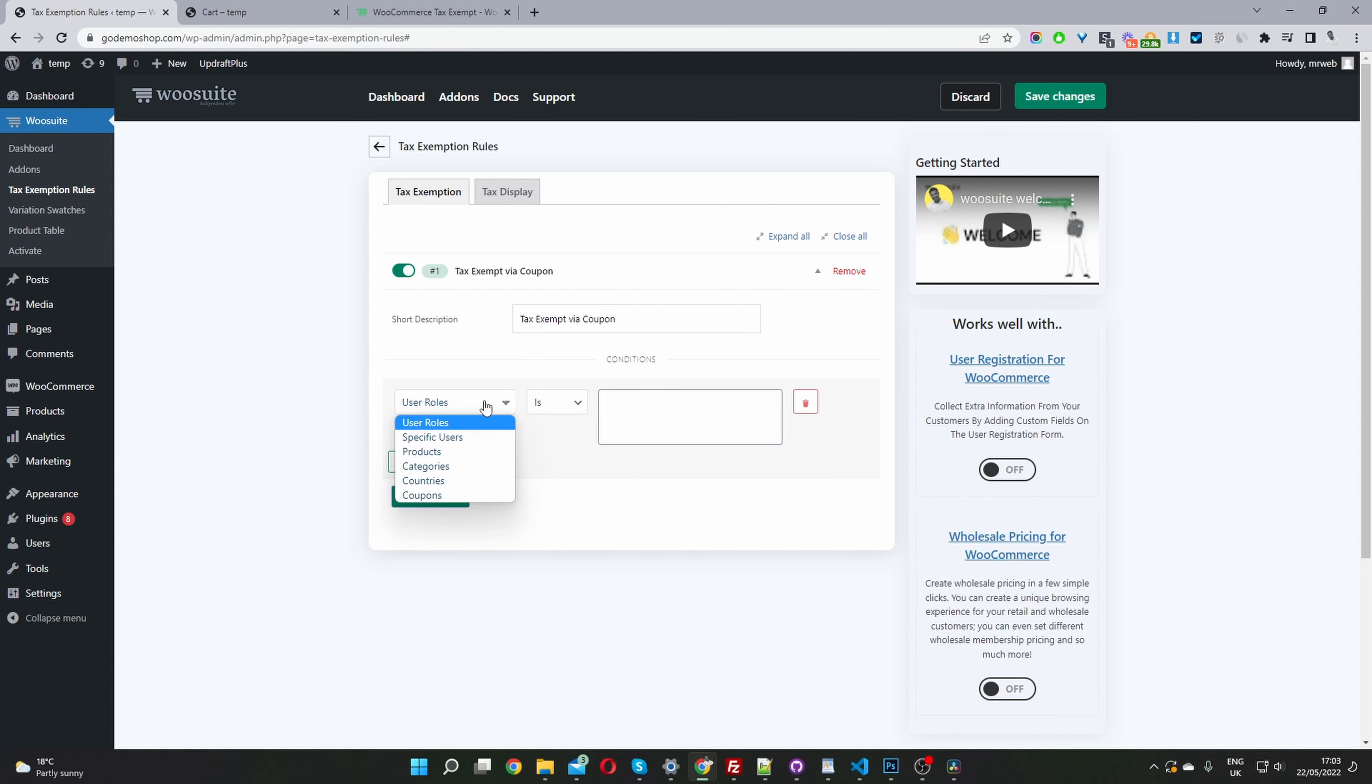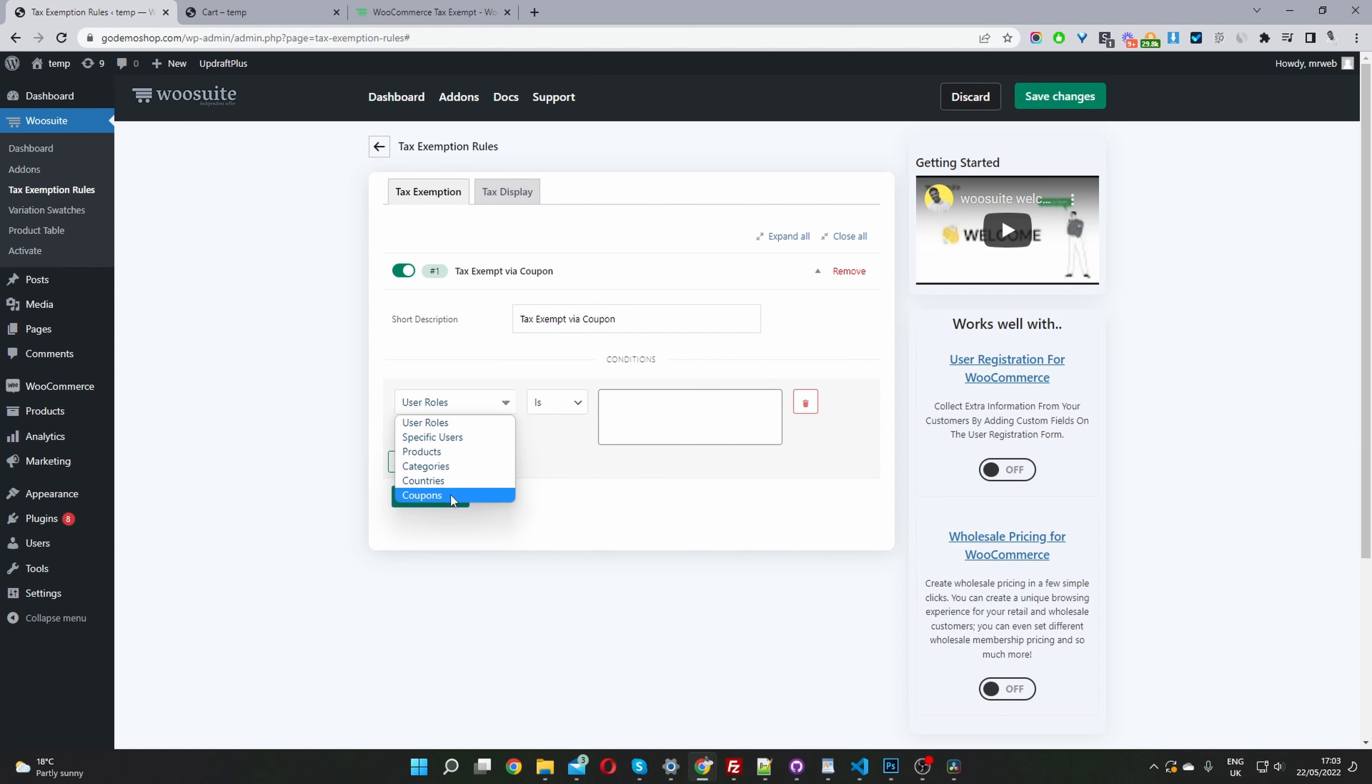We've got various conditions here. We can create a tax exempt status via coupon code, via specific user, product, category, country, or coupons. In our case, we're going to select coupons. And then the rule reads coupons, so this will trigger the tax exemption via coupons. Then we just select the coupon which we created earlier.